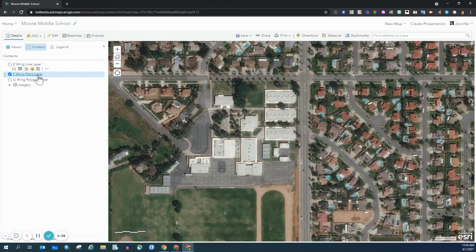To edit — and by edit we mean add a new point, adjust or move an existing point, or to delete a point — we go to the upper left-hand corner and click Edit.